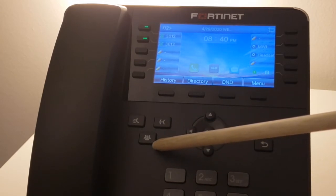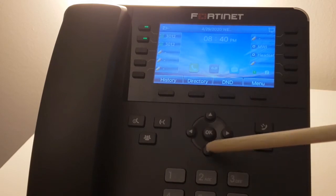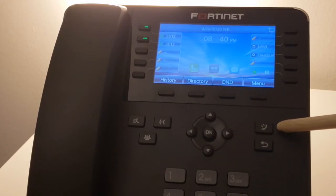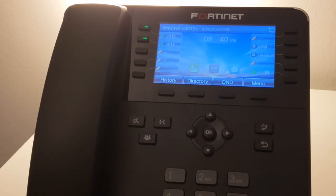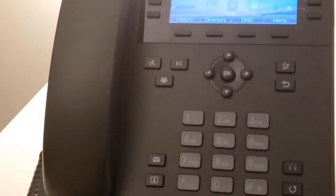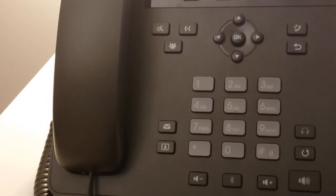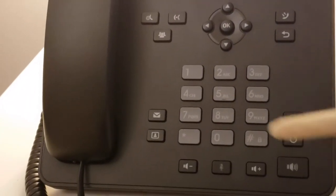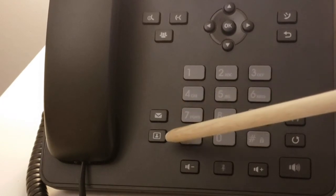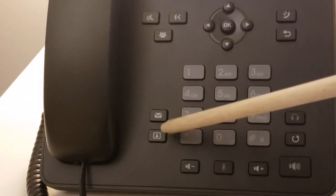In the middle we have our navigation keys. To the right of that we have our call history button and button to back up or disconnect the call. Looking at the bottom half of the phone, we have the voicemail button and directory button.